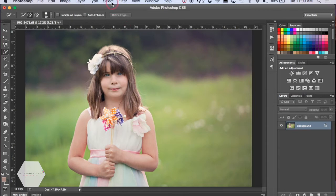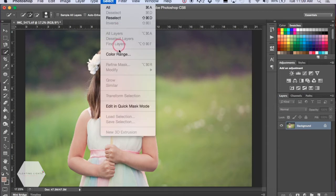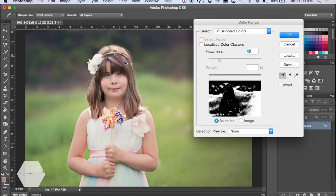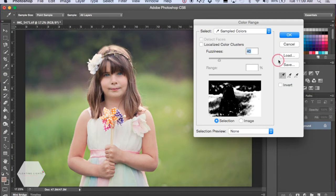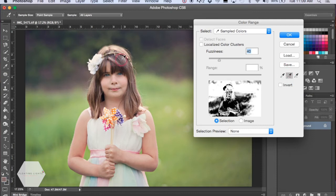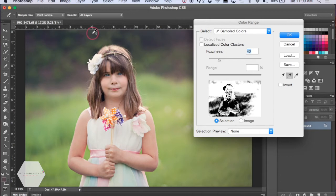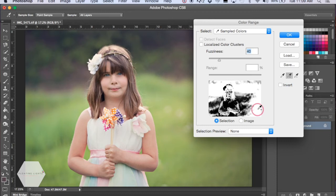In the past I've gone up to Select and then Color Range and sampled colors to select the hair. However, her hair is very similar to a lot of other colors in the background, so it's actually selecting a whole bunch of area that we don't want. So we're not going to use that method today.